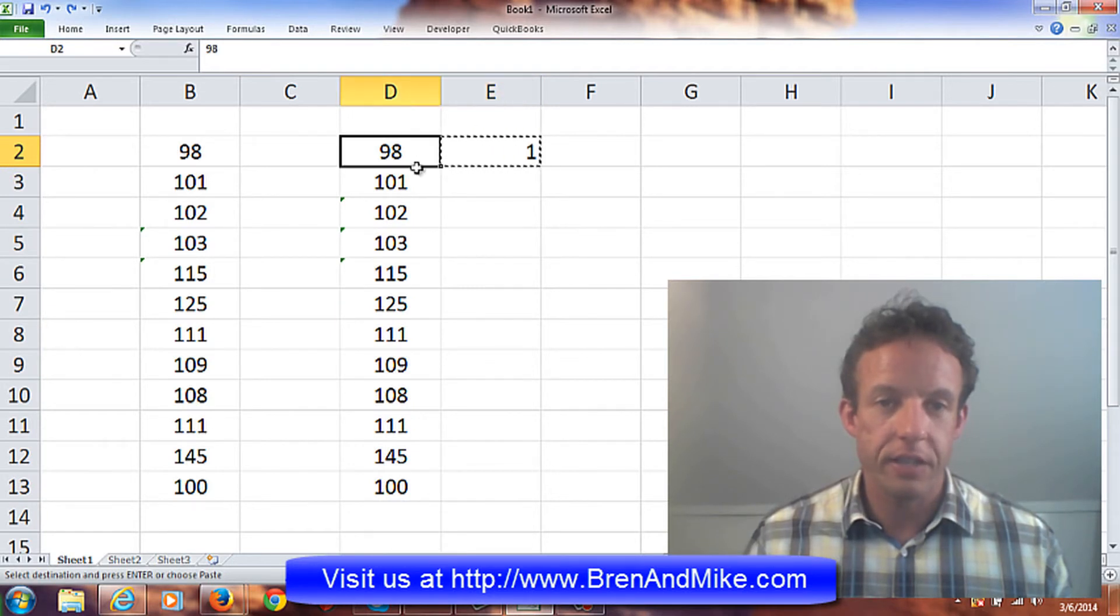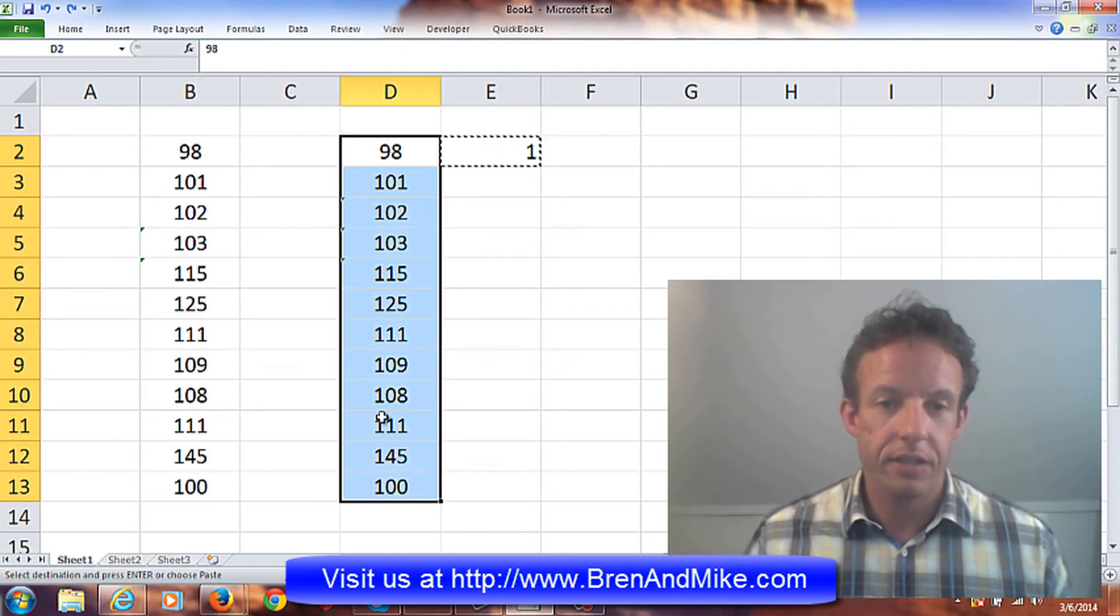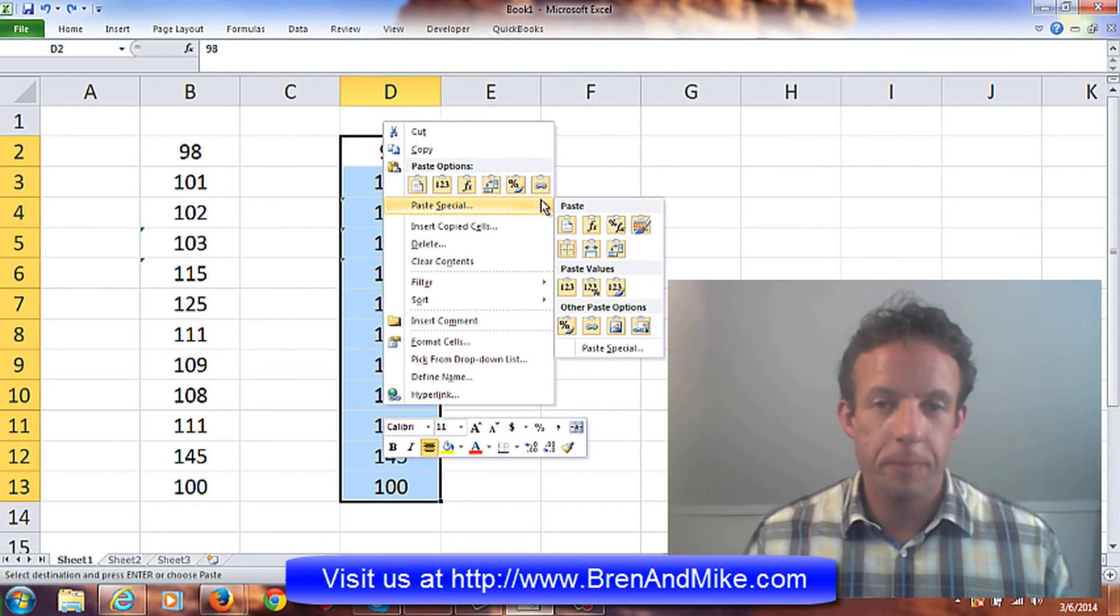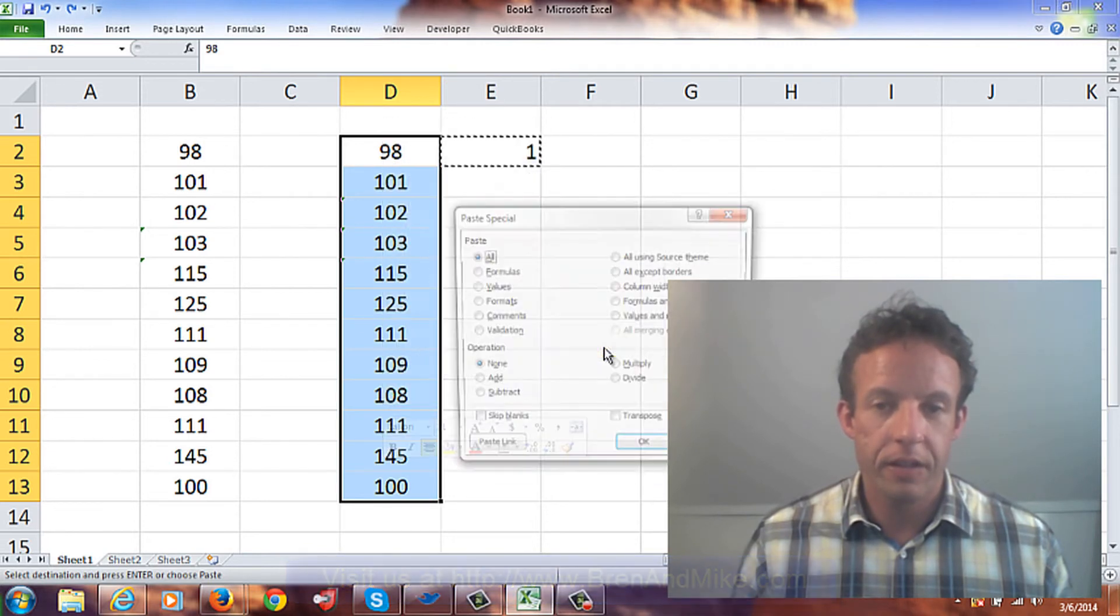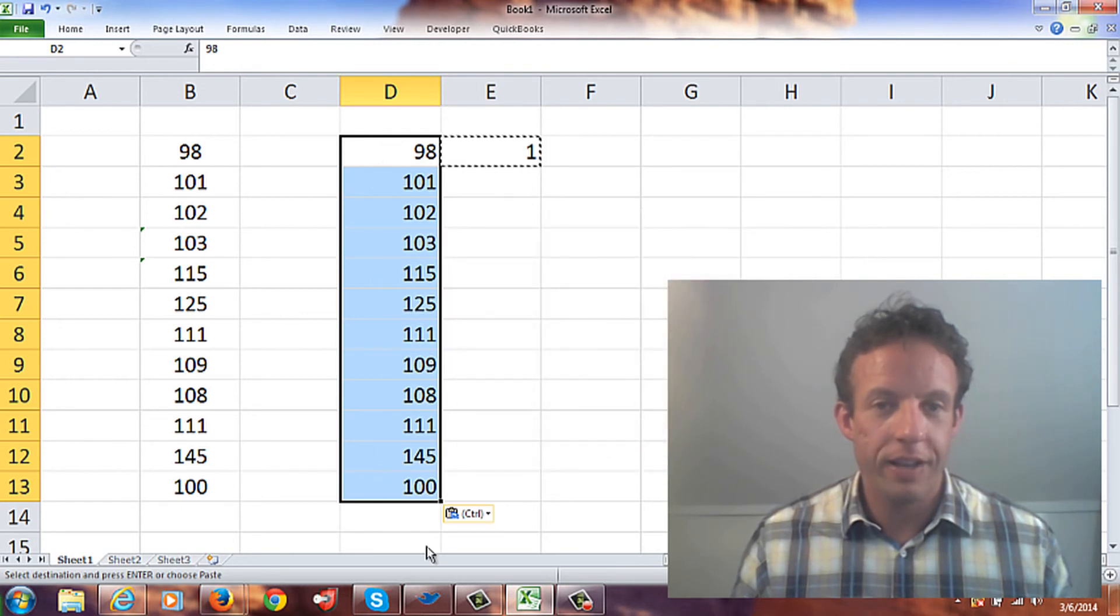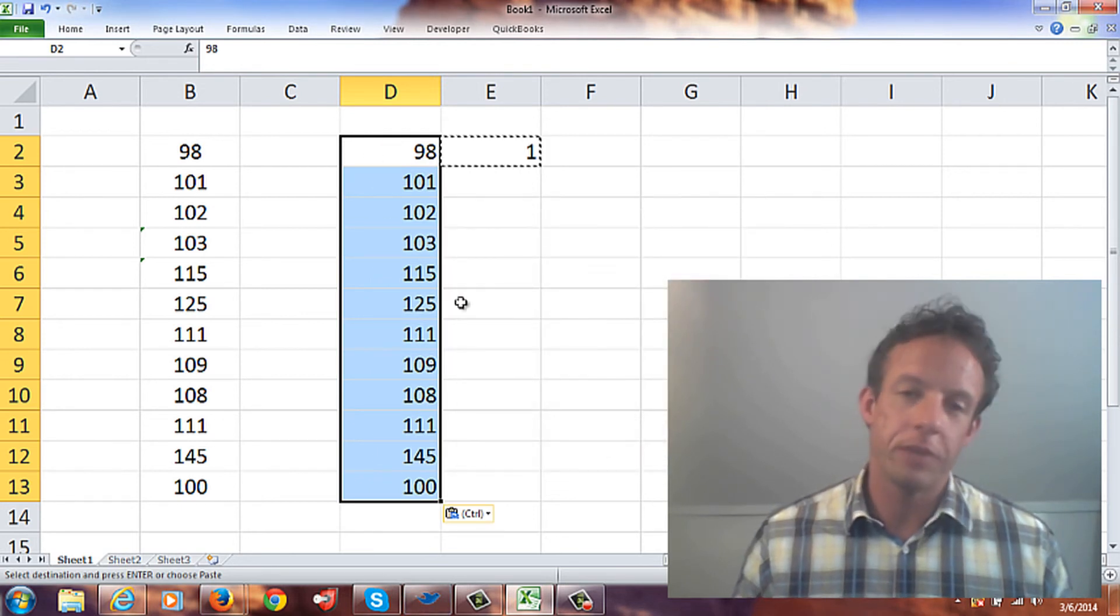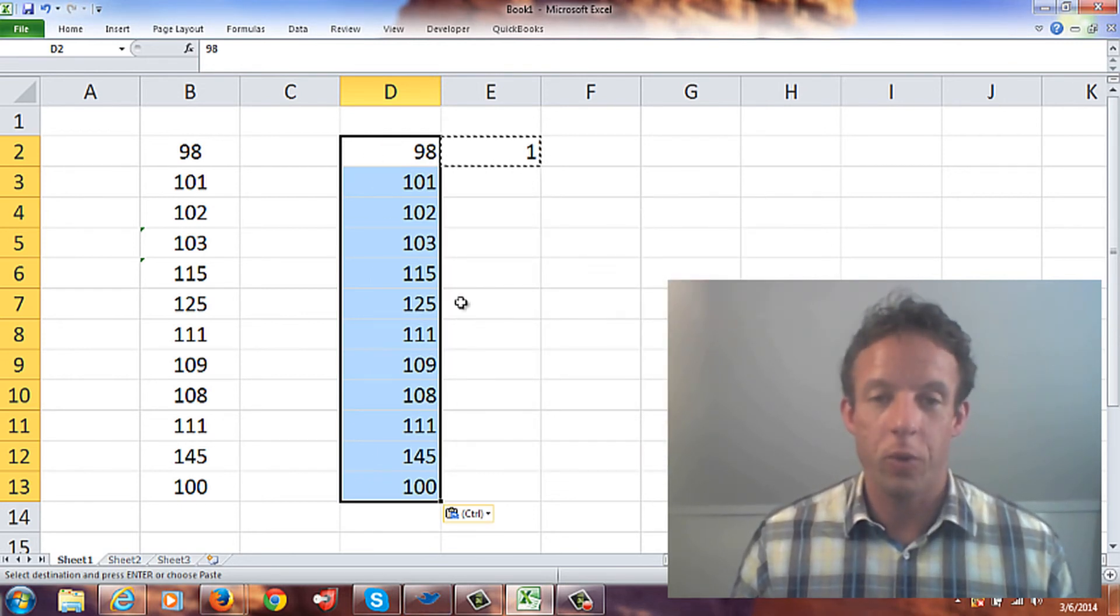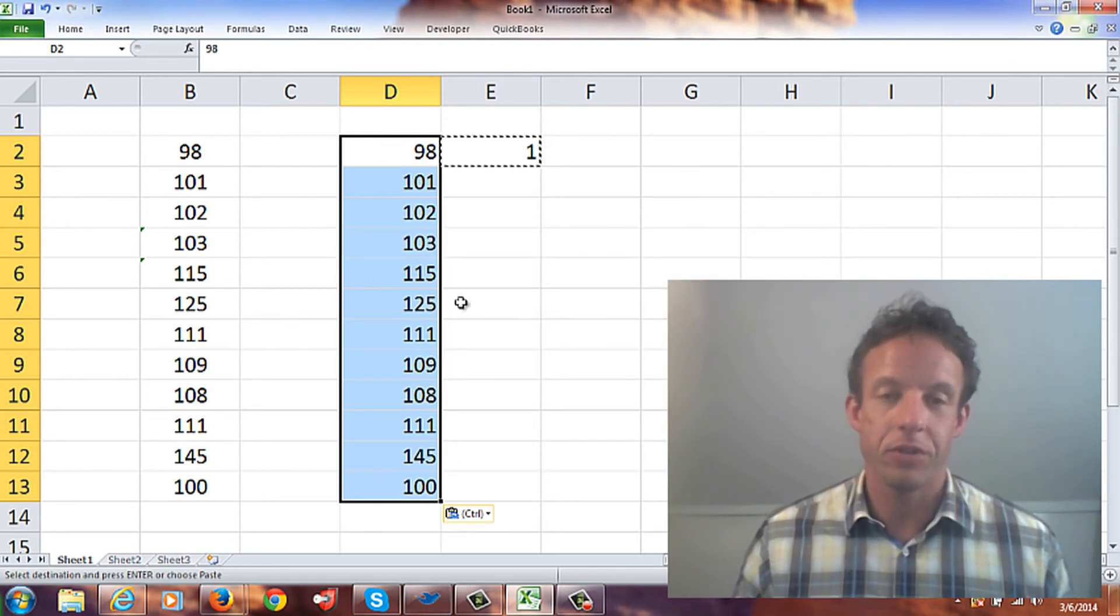I have selected, select these, go paste special, and do multiply. So I'm multiplying all these cells by one, and it actually solves the problem. That's one really quick way of solving that problem.